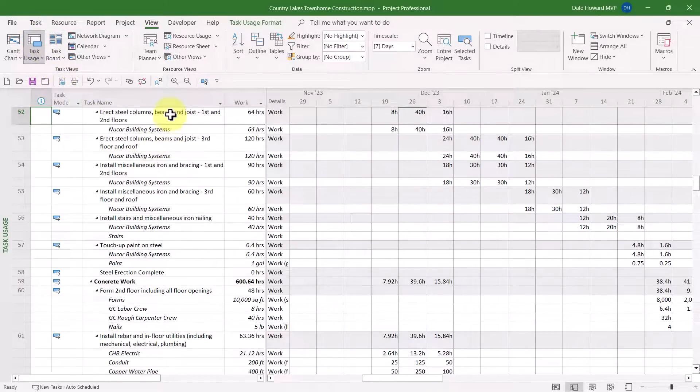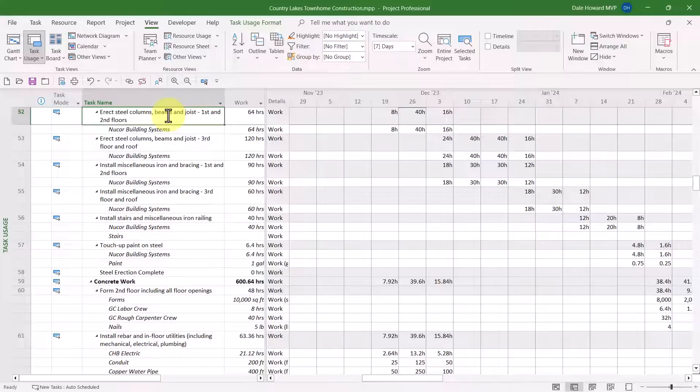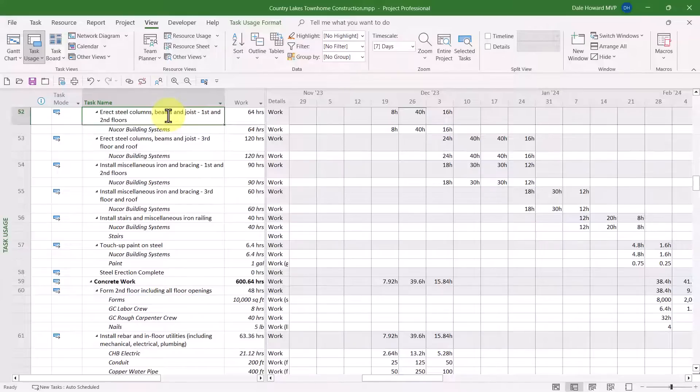The trouble with the Task Usage view is you don't have a Gantt chart on the right side of the screen. Instead, you have a Time Phased Grid screen, and there's no way that you can determine task dependency relationships in this view.